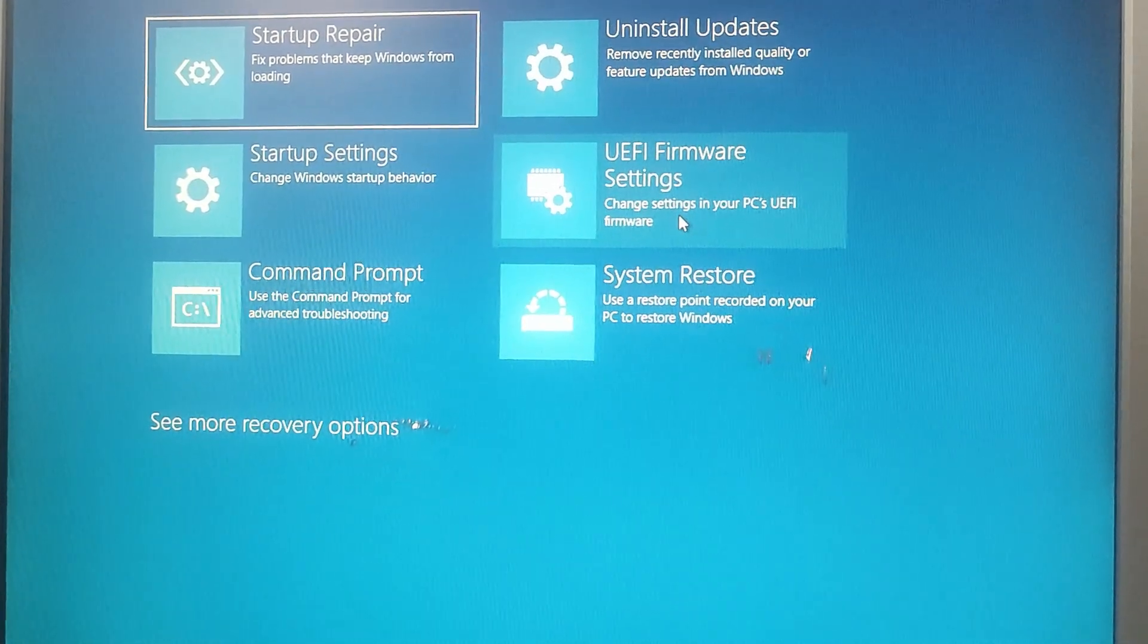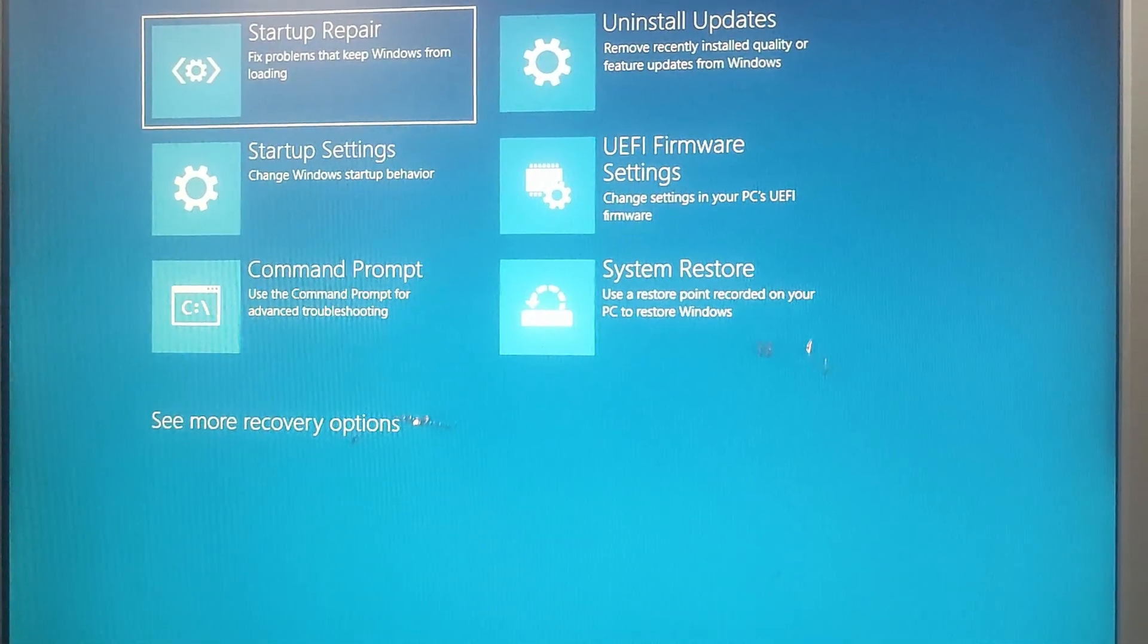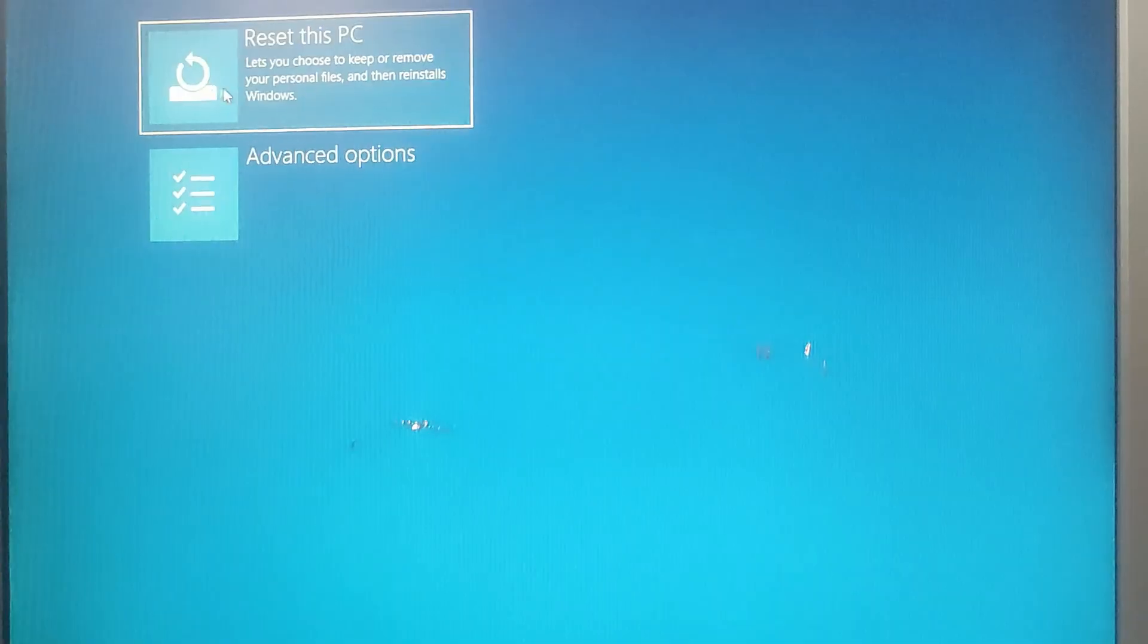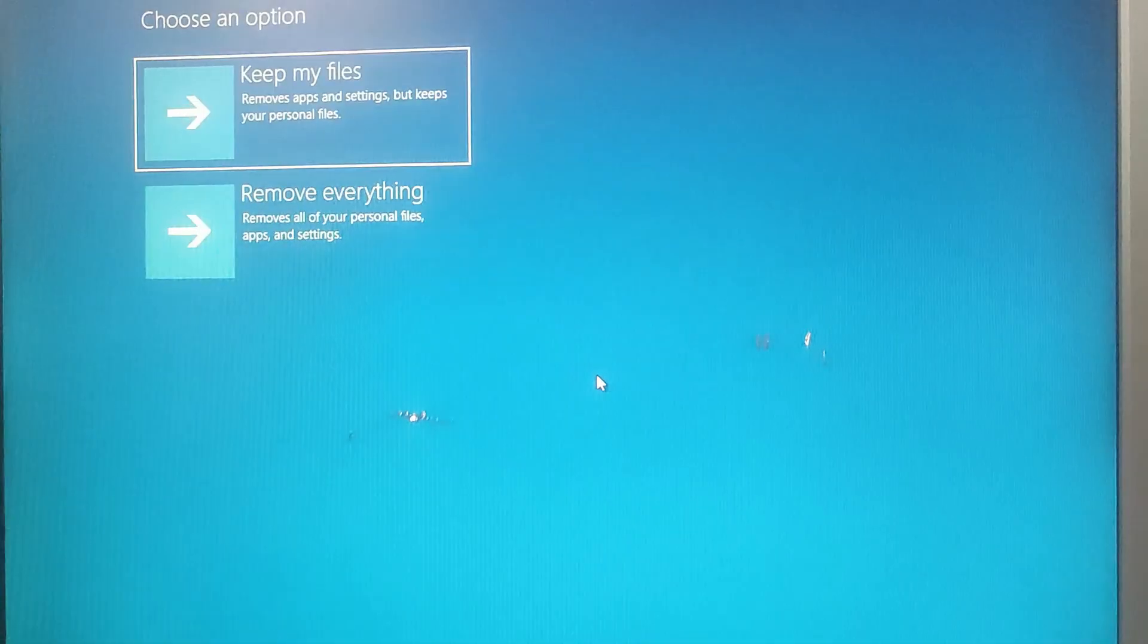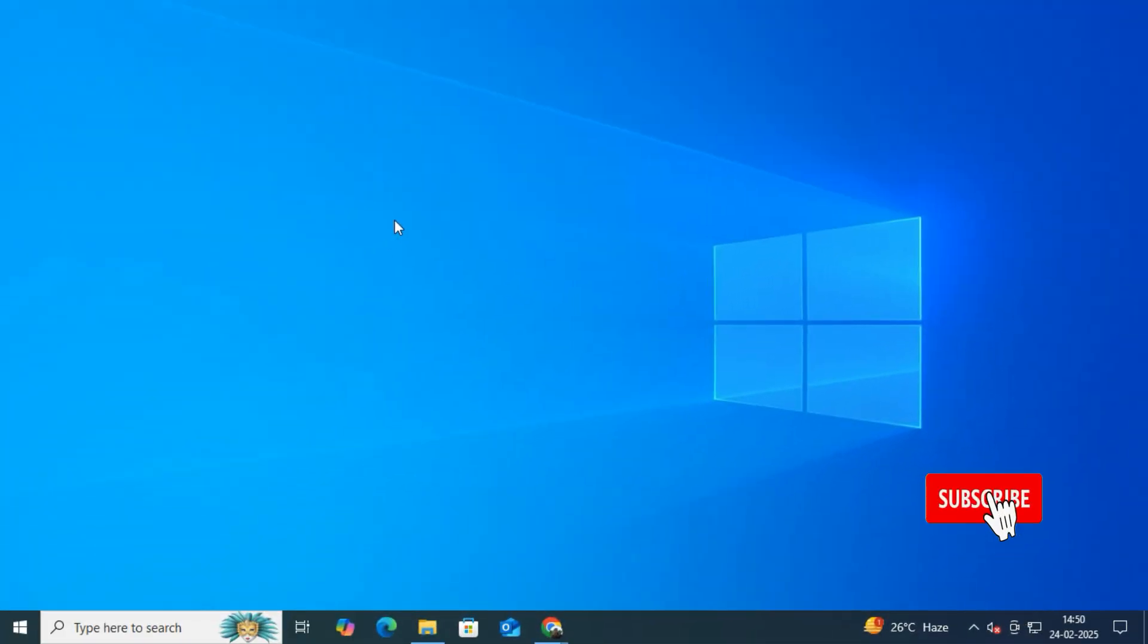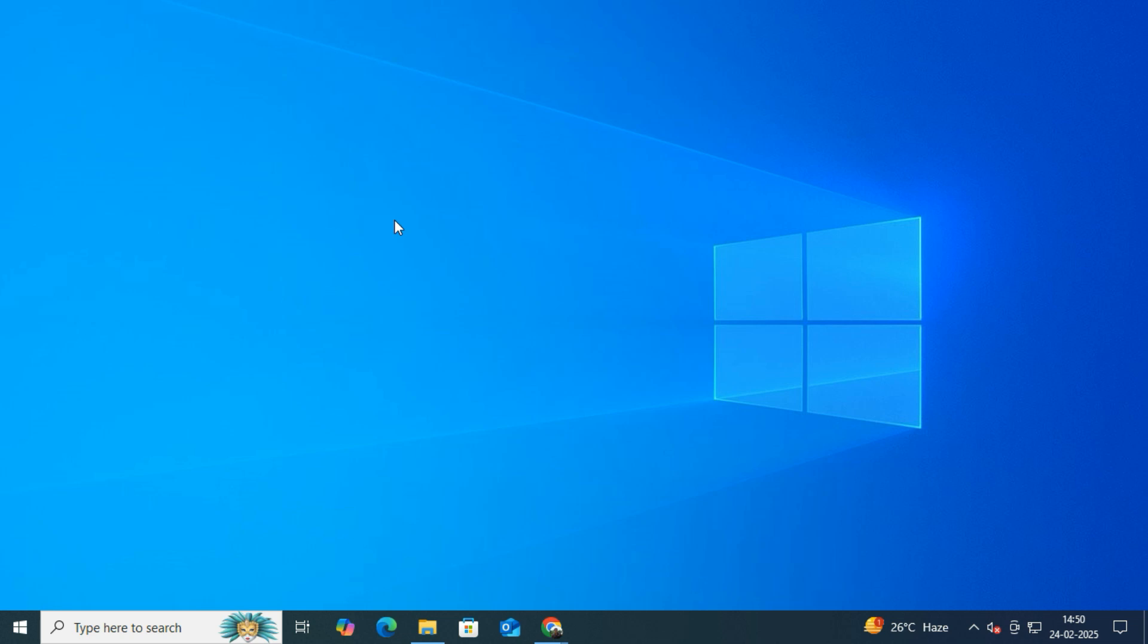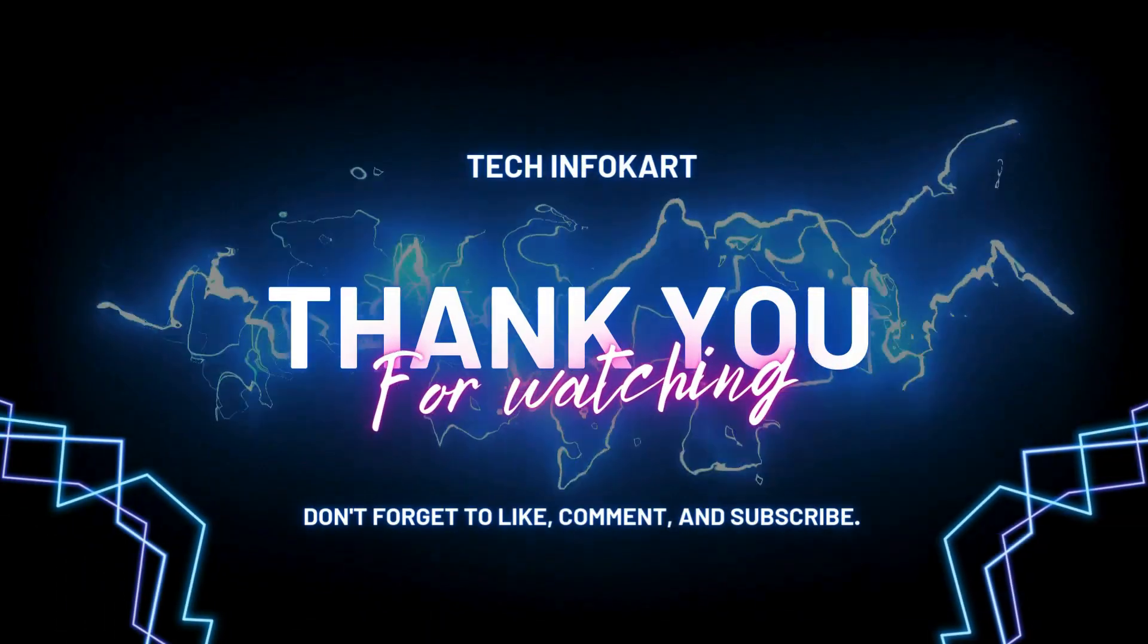And that's it for today's video, guys. If you found this guide helpful, don't forget to like, subscribe, and drop a comment below if you have any questions. Thanks for watching, and I will see you in the next video.